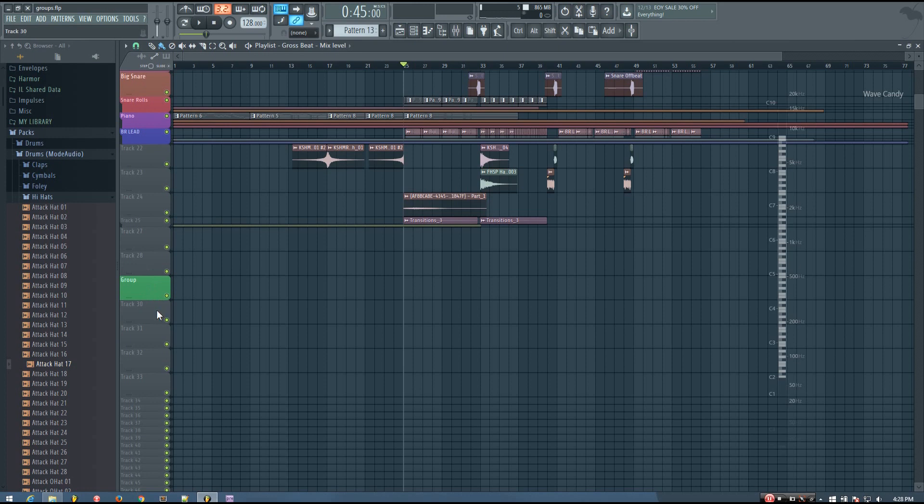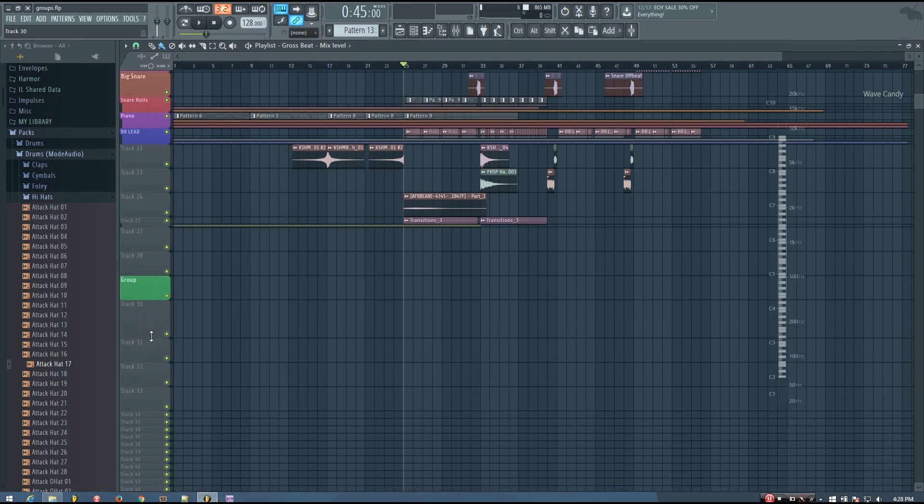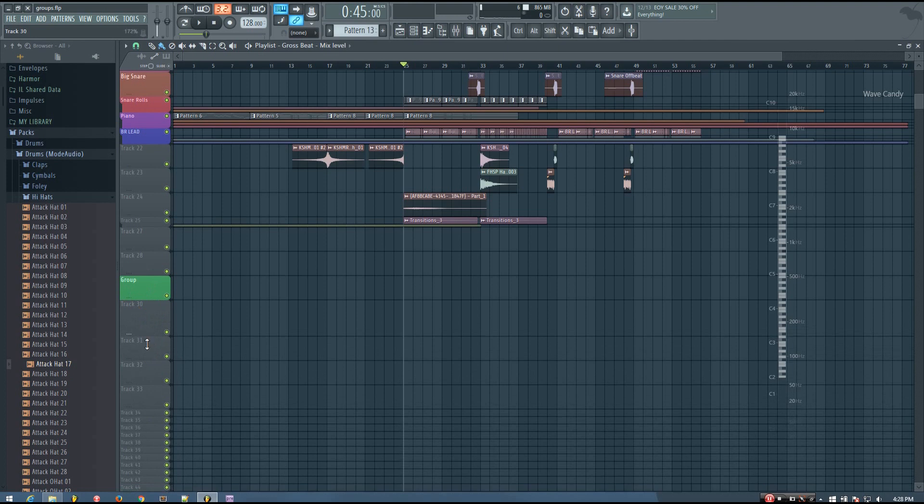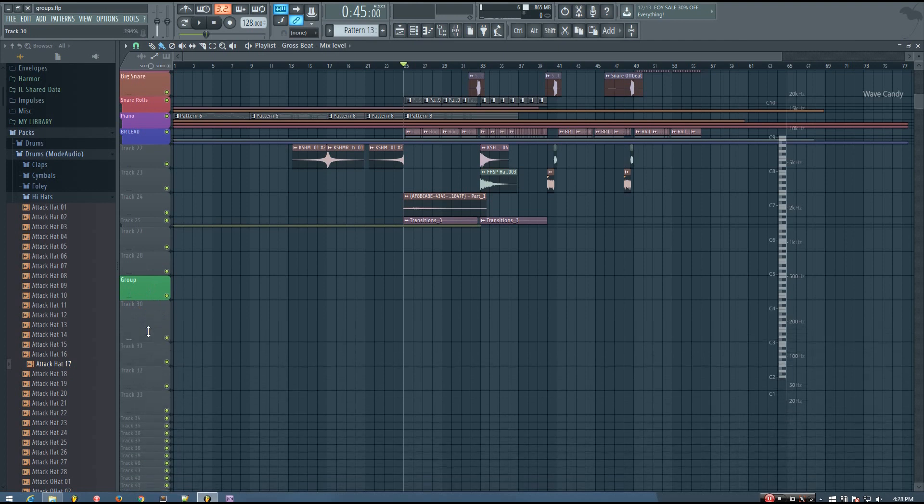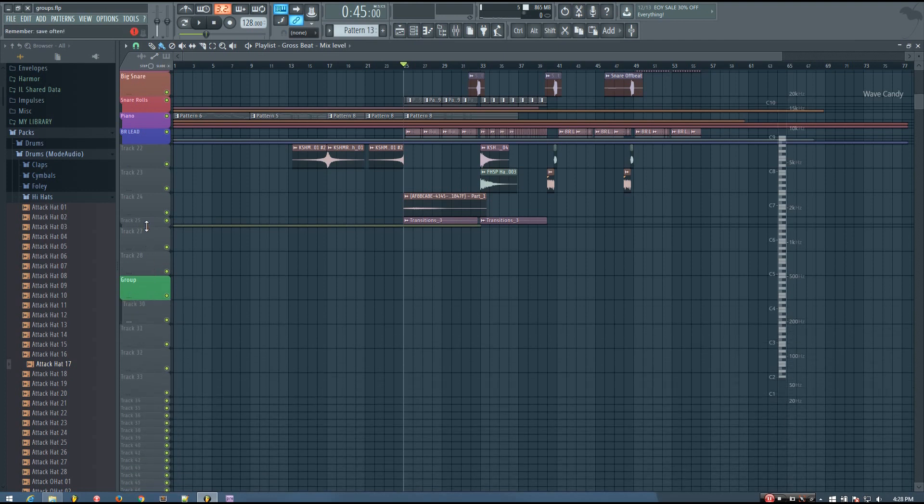And so if I want to group the track below with this track, there are a couple ways to do it. I can just click where you resize it and drag it up and keep dragging up until it will become part of that group.